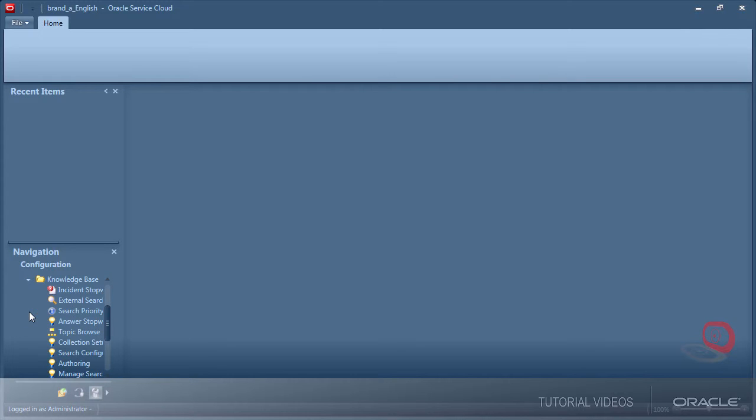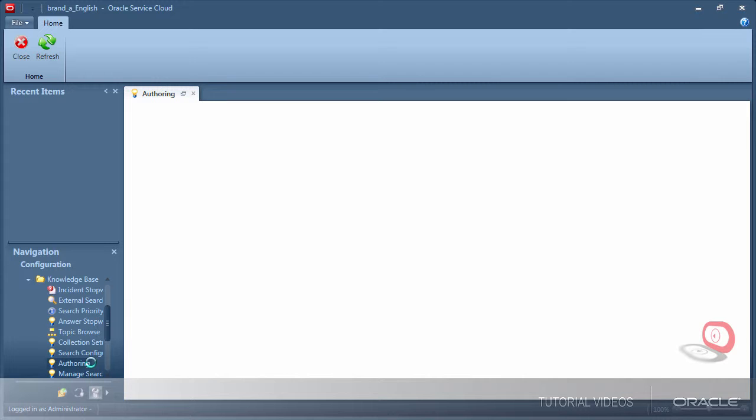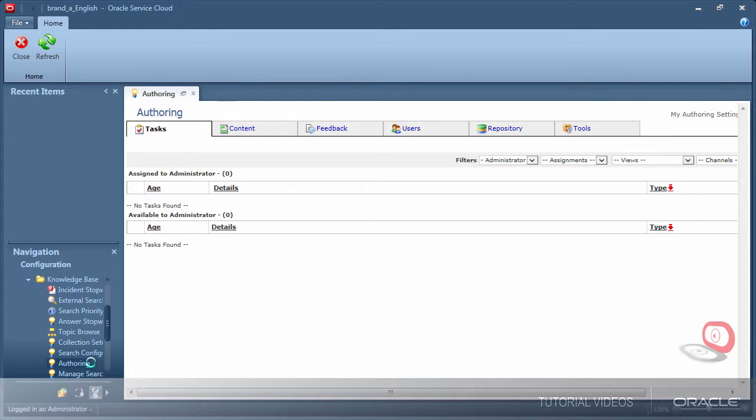The user accounts I created for admin, reviewer, and translator are not immediately created in the knowledge advanced console users area.